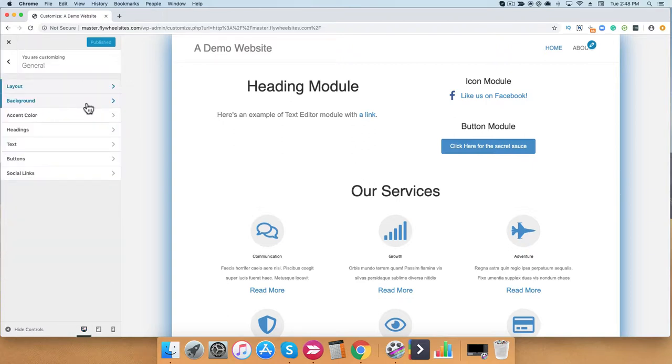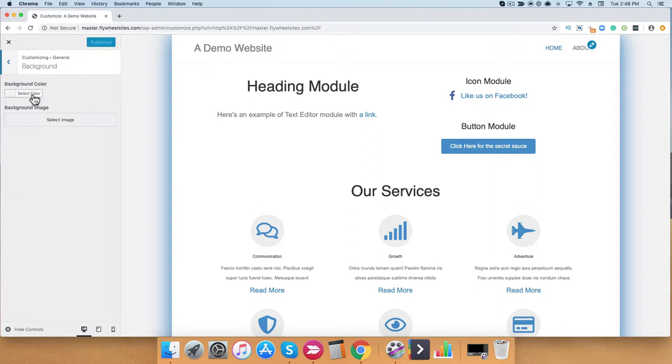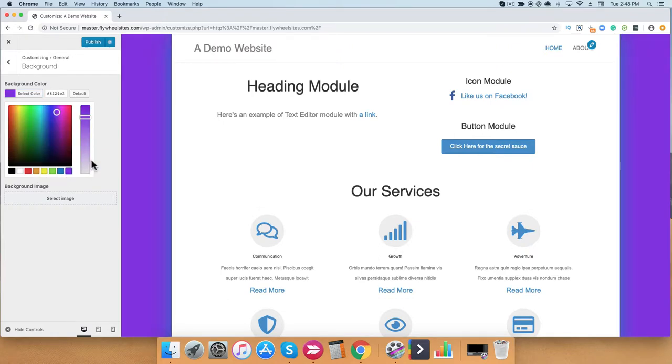Next, we have Background. Within the Background setting, you have the ability to change the background color, or you can replace a background image. You can see that I set my background color as this purple. It changed the background color within here, and within my box layout, it stays the same.